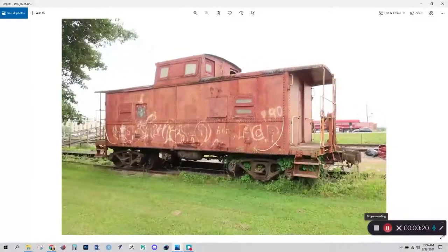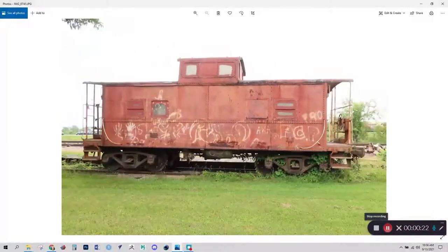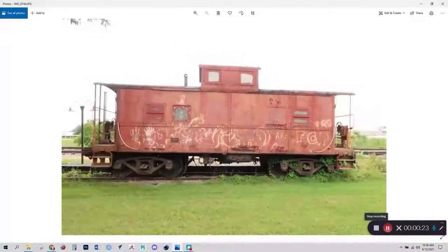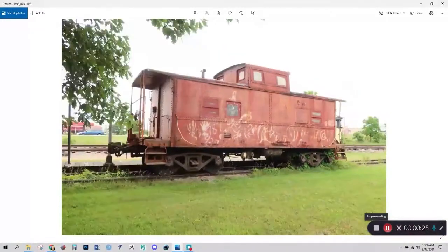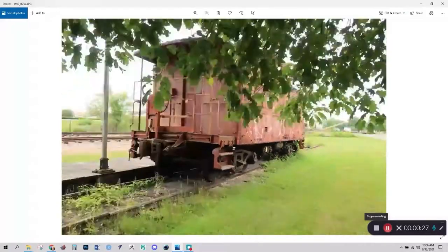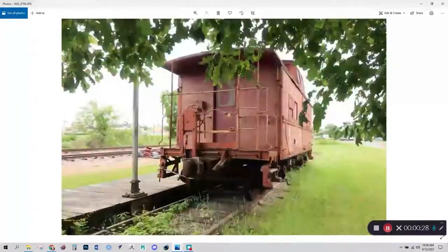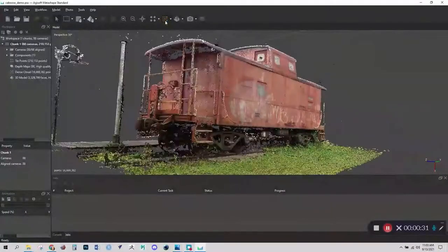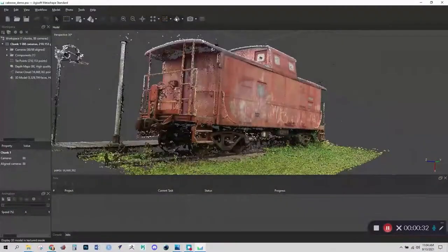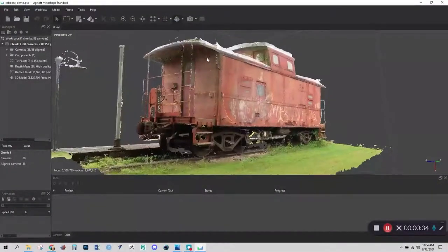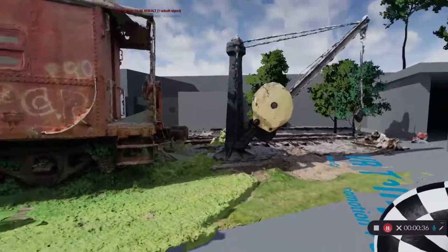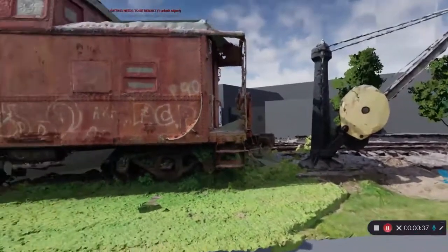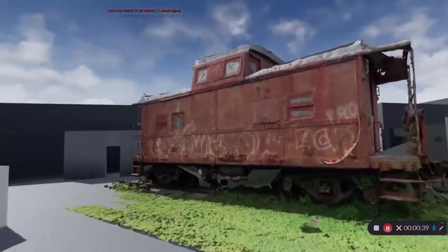Photogrammetry, on the other hand, is the process of creating a 3D asset by photographing a real world object. Photos are taken all the way around an object and then the images are fed into software that aligns the photos in virtual space to generate the 3D form. With some practice, you can get surprisingly high quality results with photogrammetry.